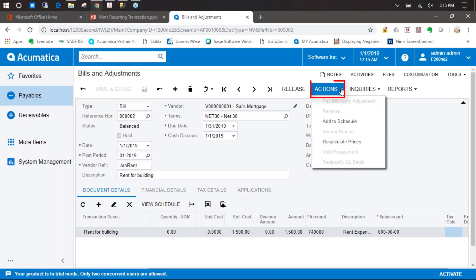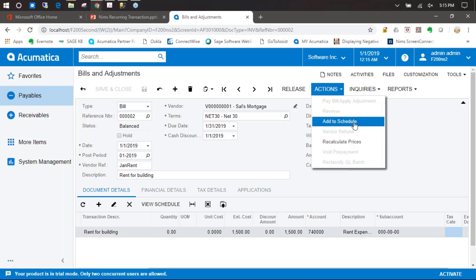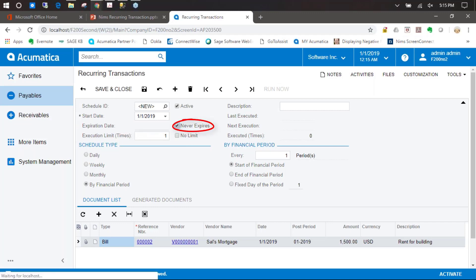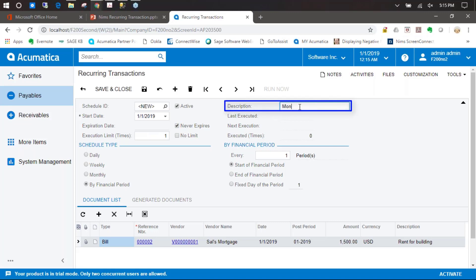Now we come over to actions and we're going to add this particular bill to a schedule. You can come over here into the schedule and set your start date for when you want your schedule to begin. You can set it to never expire, or you can choose an end date. We're going to leave ours as never expire and give it a description. We're going to call this monthly rent.